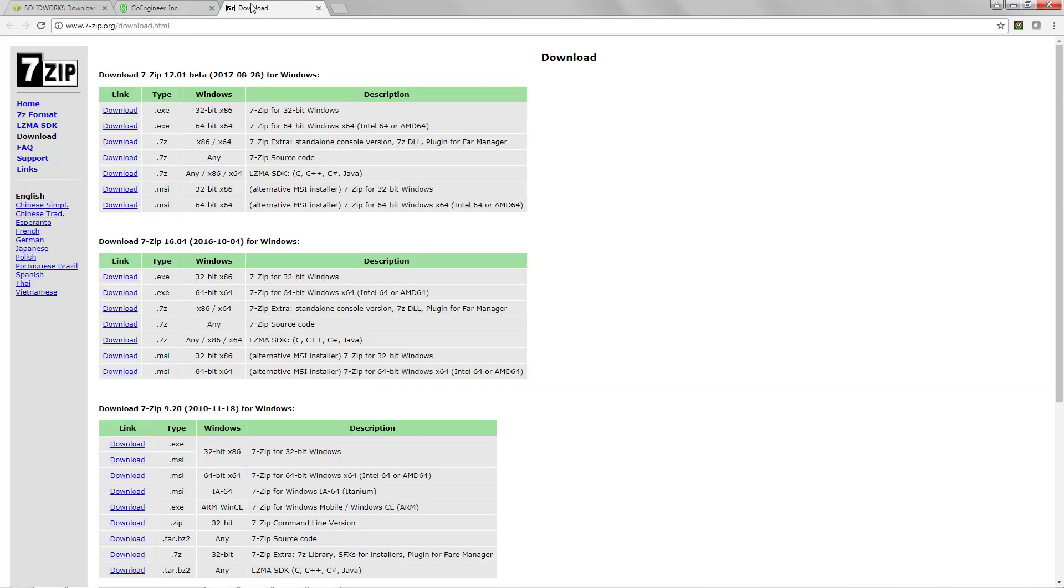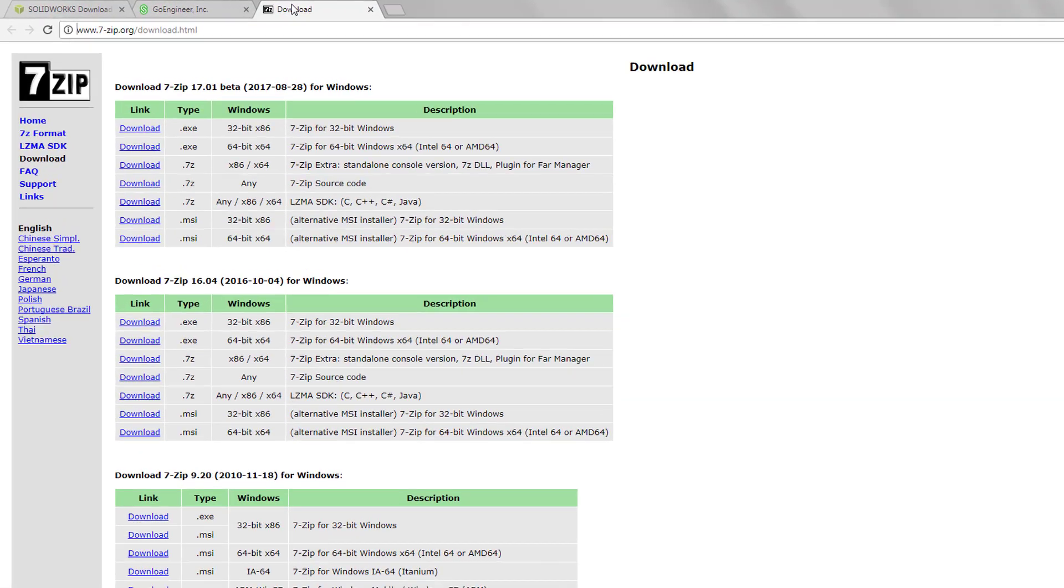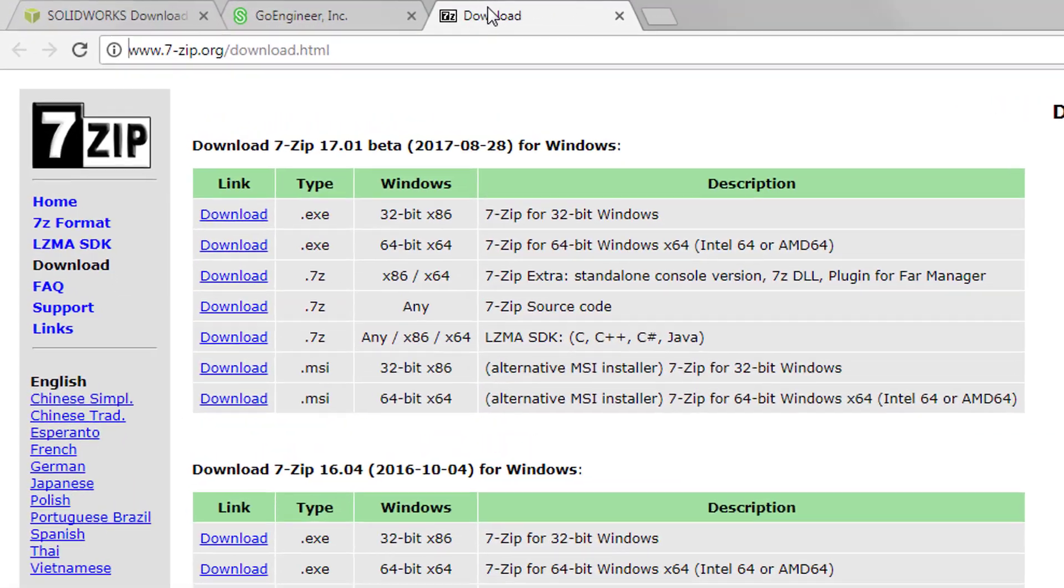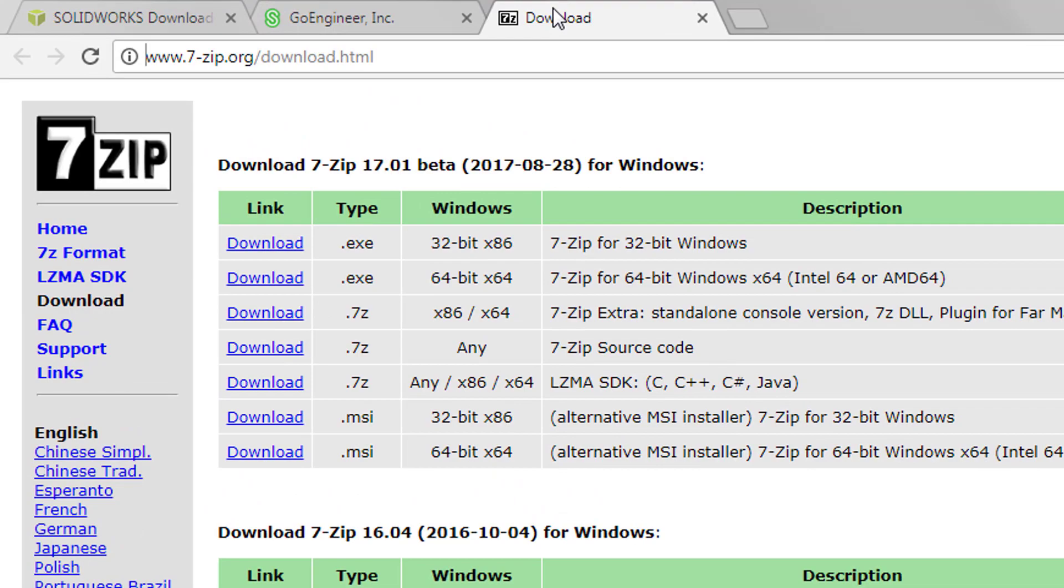Once you've downloaded all your files, extract them using a program called 7-zip which you can download from this site. We recommend 7-zip because it reliably extracts all the files from the SOLIDWORKS installation media without blocking any of them.